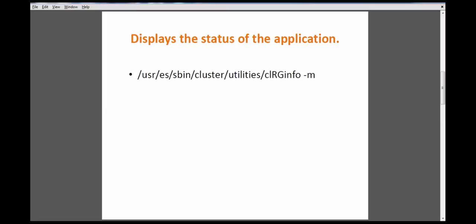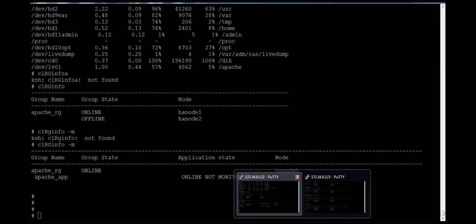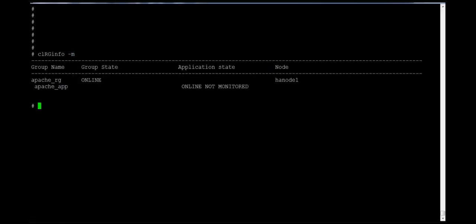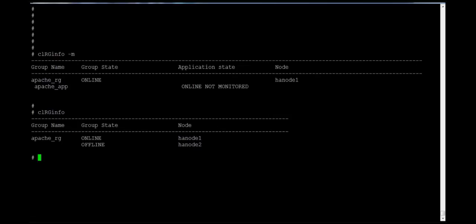You can use the -m option with the clrginfo command to see the output of a specific resource group or application name. With -m, you can see the group name apache_rg and at the bottom the application name apache_app which belongs to that resource group. It's online but not monitored, so there is no monitor information. Comparing the two outputs: with -m it shows application and resource group information; without any option it shows only resource group state and location.